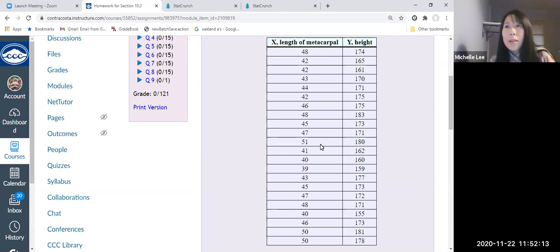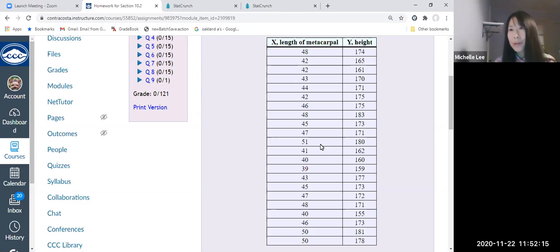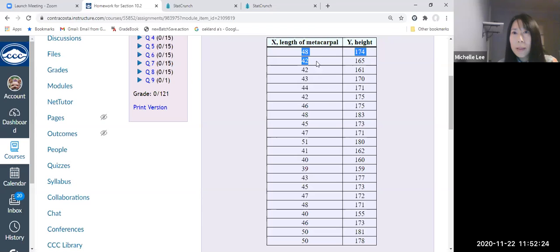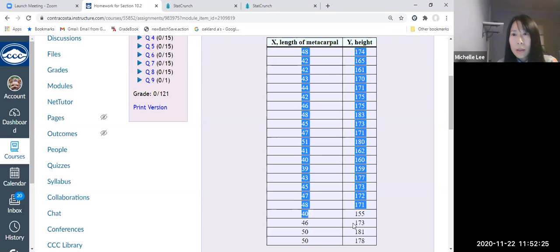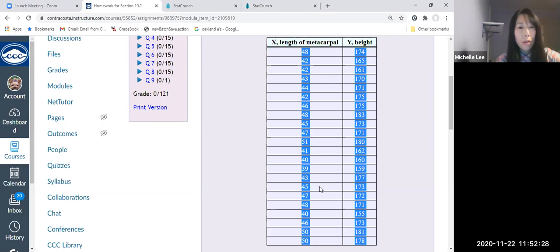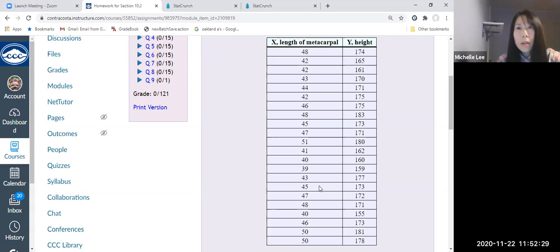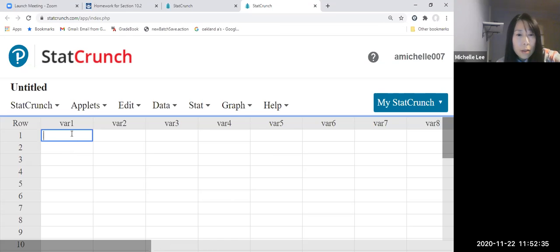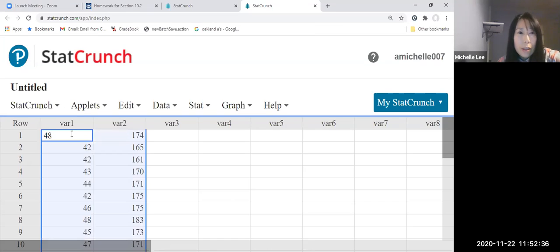Hello everyone, I want to show you today about sample linear correlation coefficient. So I have a data set here, so let me make a copy and paste. Copy and using StatCrunch paste, Ctrl V.